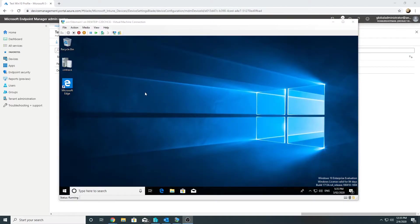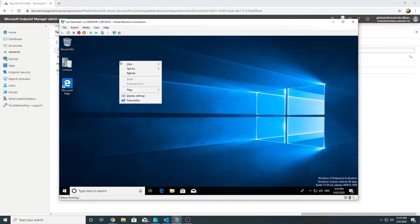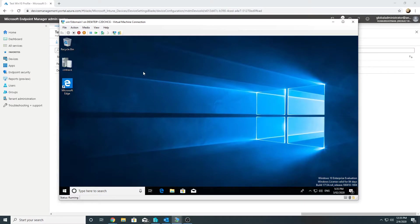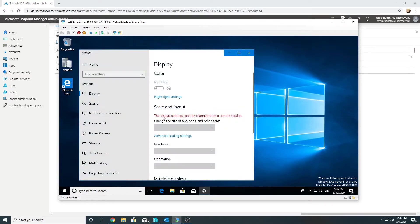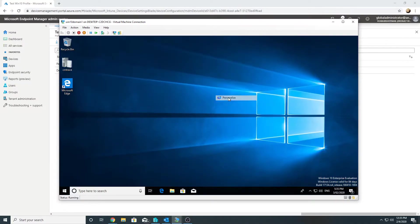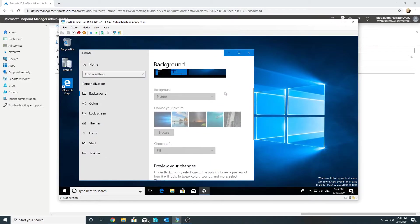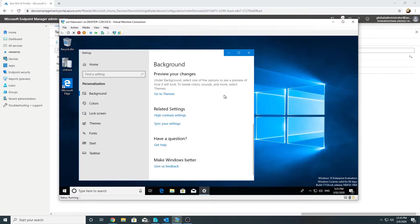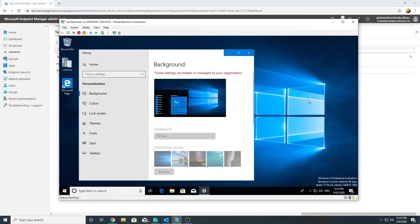On the Windows 10 machine the wallpaper doesn't visually appear — likely because it's a Hyper-V machine accessed via remote session. The display settings say they can't be changed from a remote session. However, when trying to change the wallpaper we see 'some settings are hidden or managed by your organization', which confirms the Intune policy has been applied. This message normally appears when a policy is in effect.